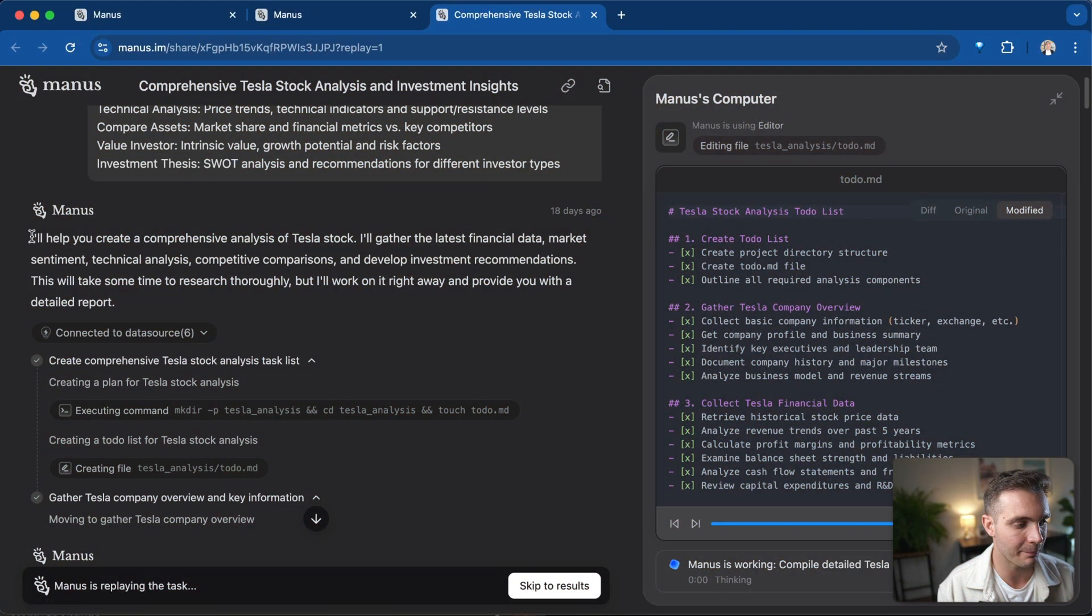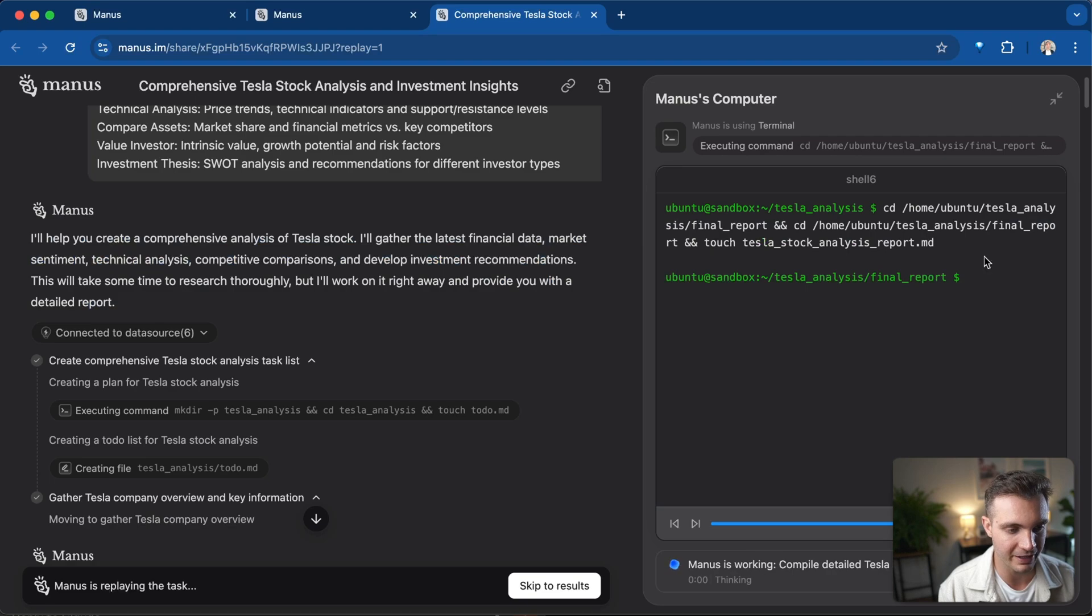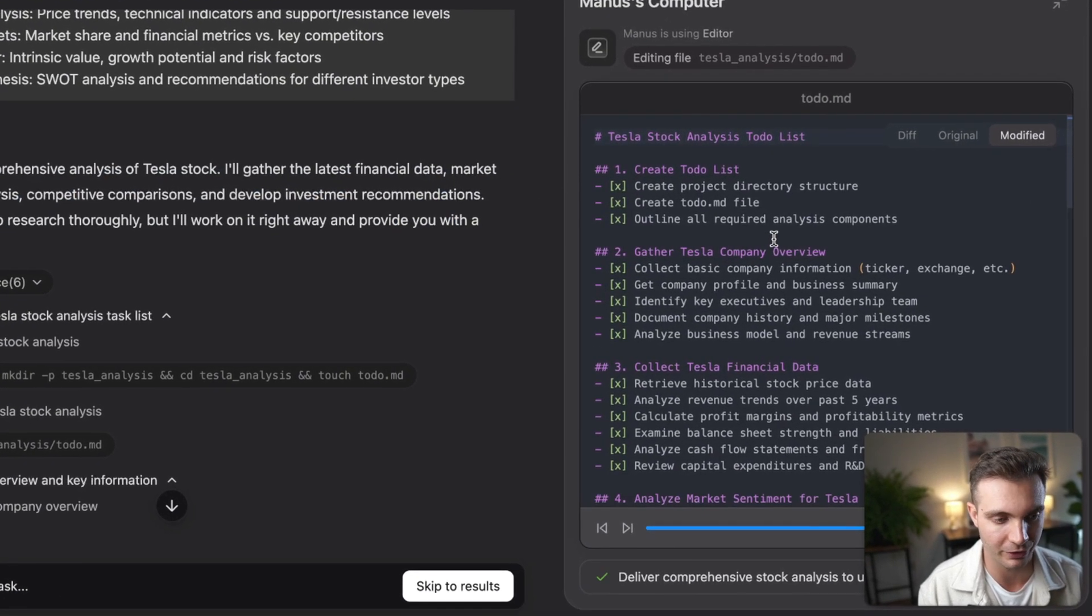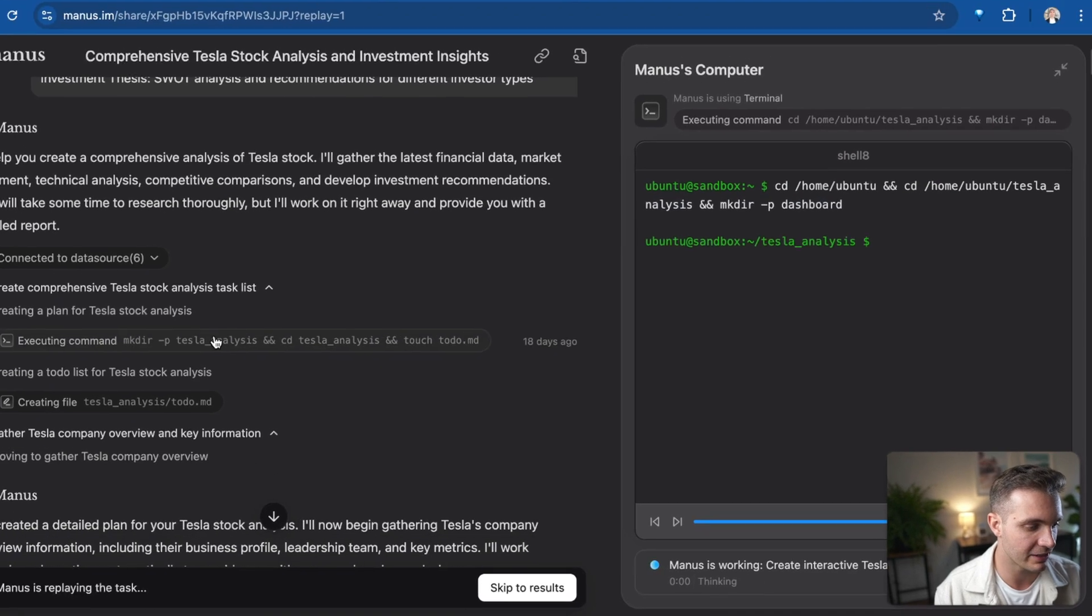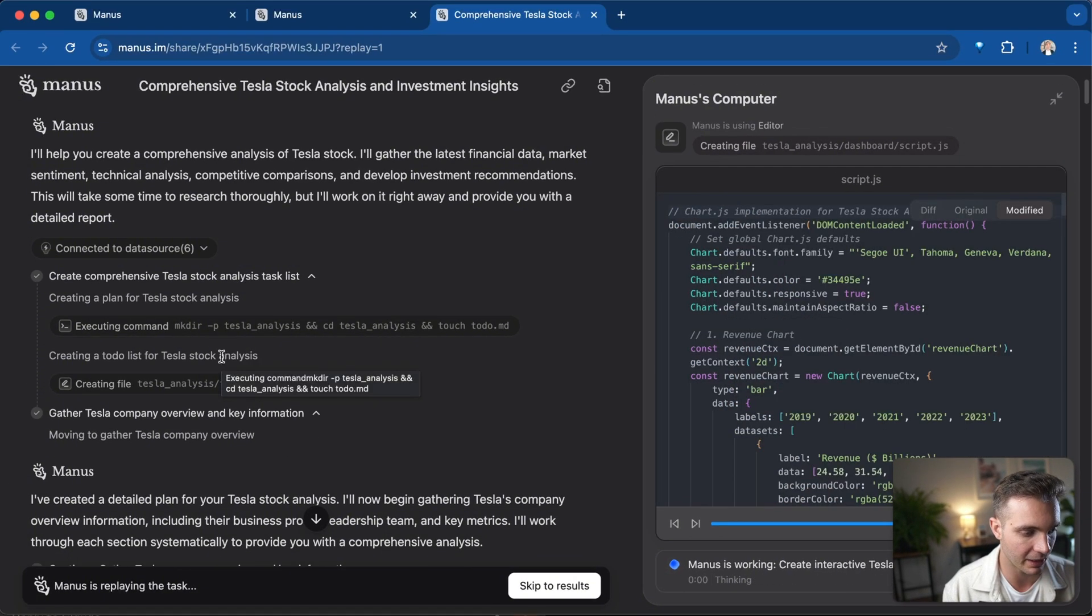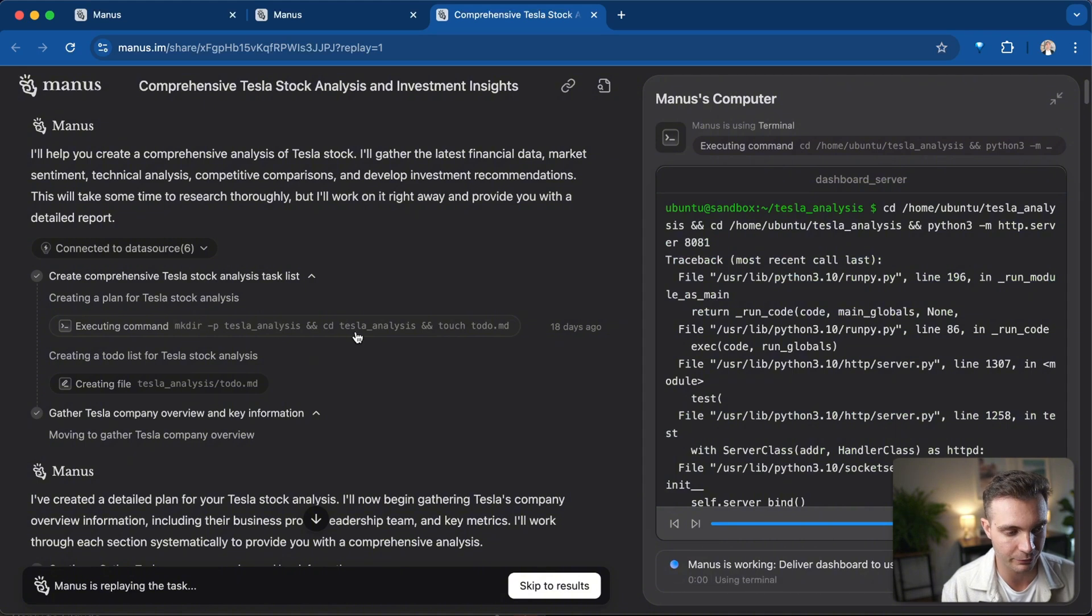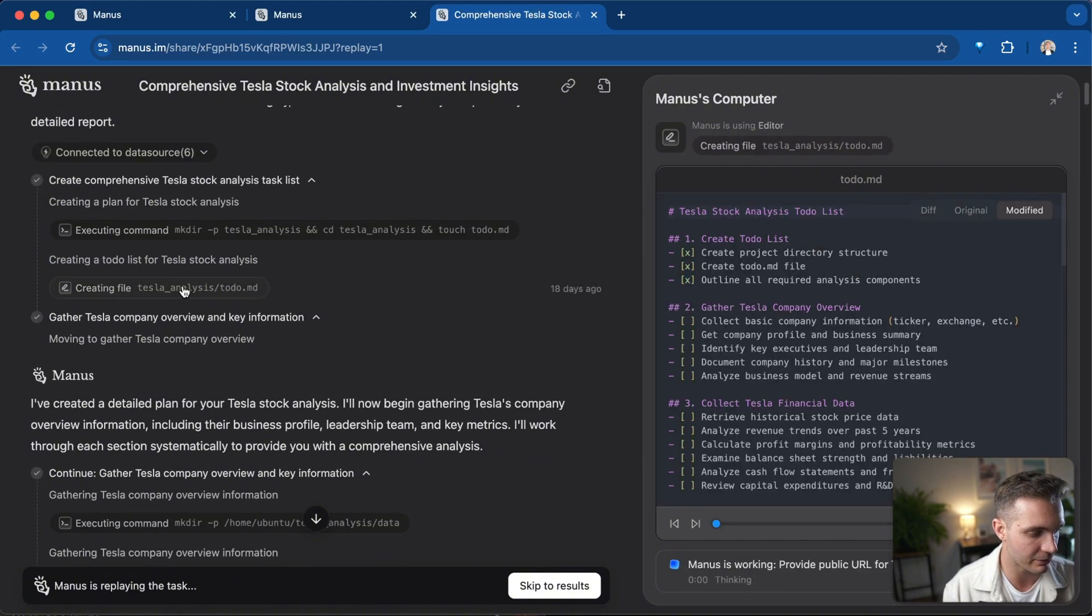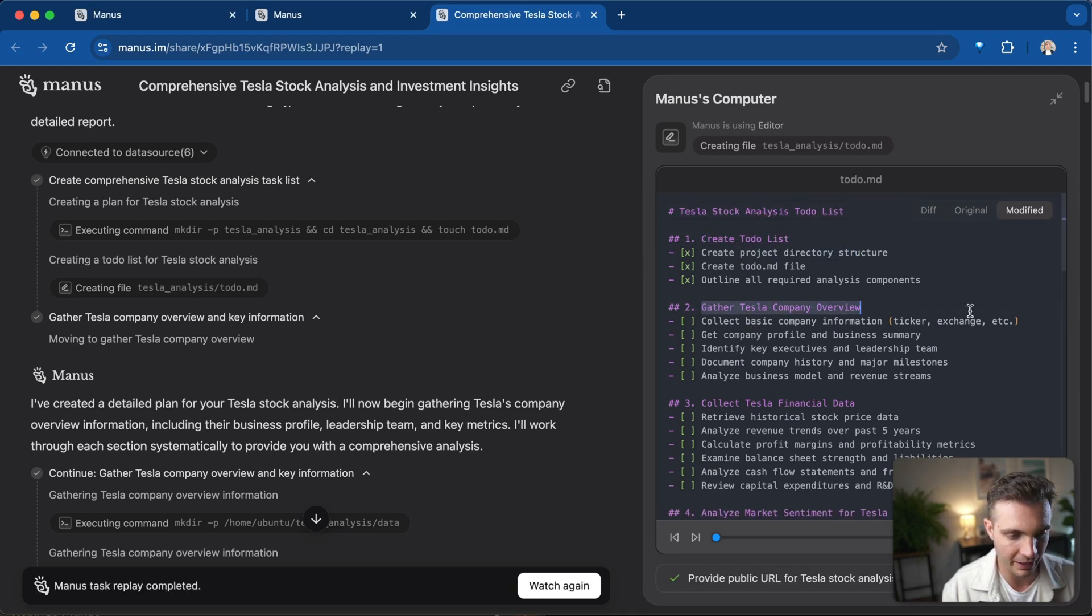You can see that Manus AI already started on all of these tasks and you can see how Manus is using the computer on the right hand side. Here we can see that it's made a directory and started putting files together. For example, I put together a to-do markdown file and it is right here.